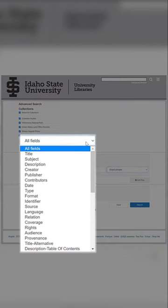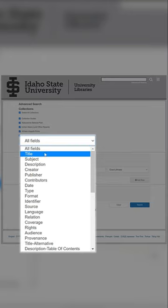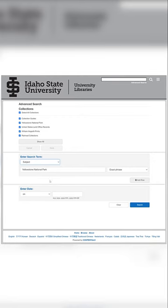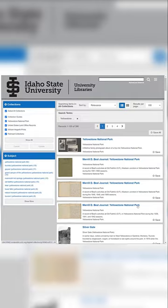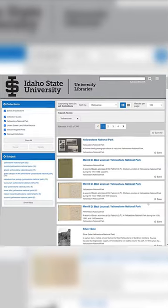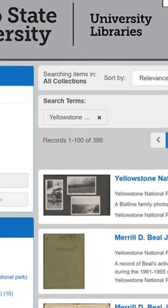This drop-down menu allows us to use the search term in a specific field. For my Yellowstone National Park search term, I'm going to select the subject field. As you can see, these are all the results from all the online collections, and I get a lot of results.